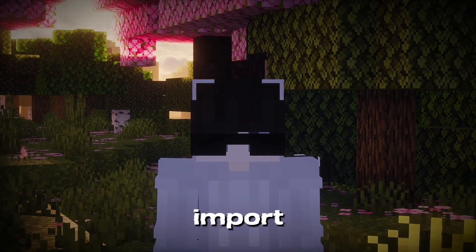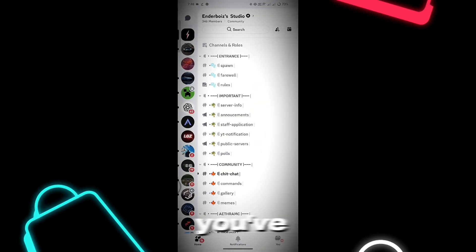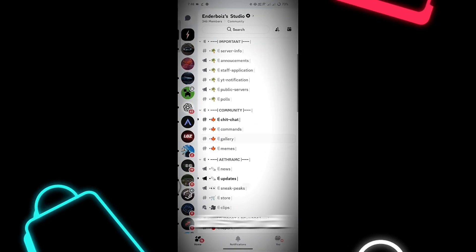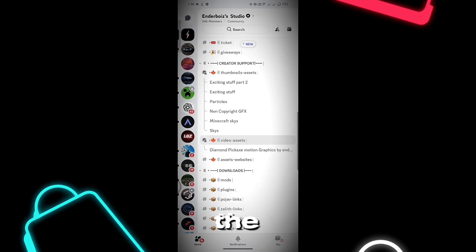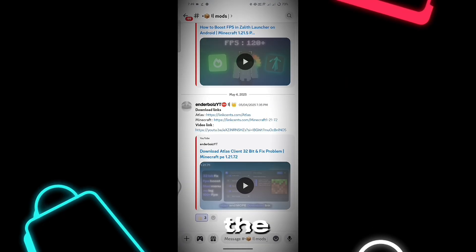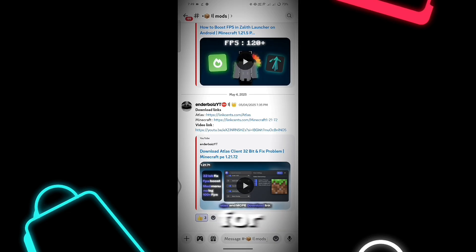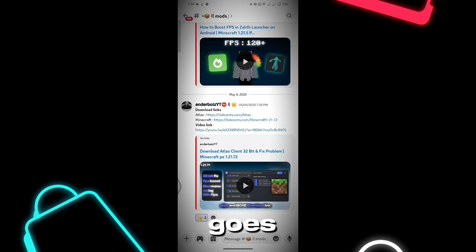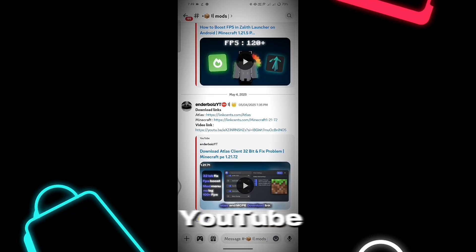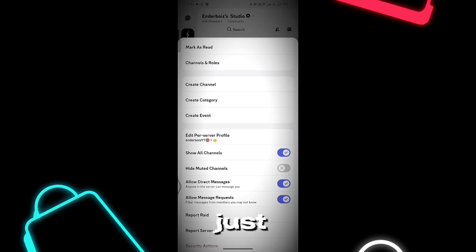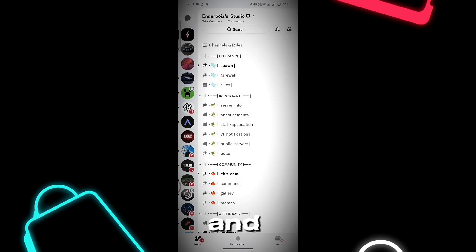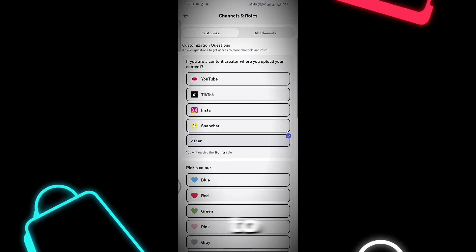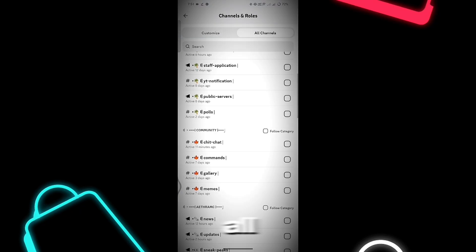Now let's get started and import the files. To get the files, you'll need to join our Discord server. Once you've joined, scroll down until you find the download section and tap on the mods channel. You'll find links for all of my videos there. I'll be uploading the files right after this video goes live on YouTube. If you don't see the channels, just toggle Show All Channels, and if they still don't appear, scroll to the very top, tap on Channels and Roles, and make sure to select All Channels and Categories.